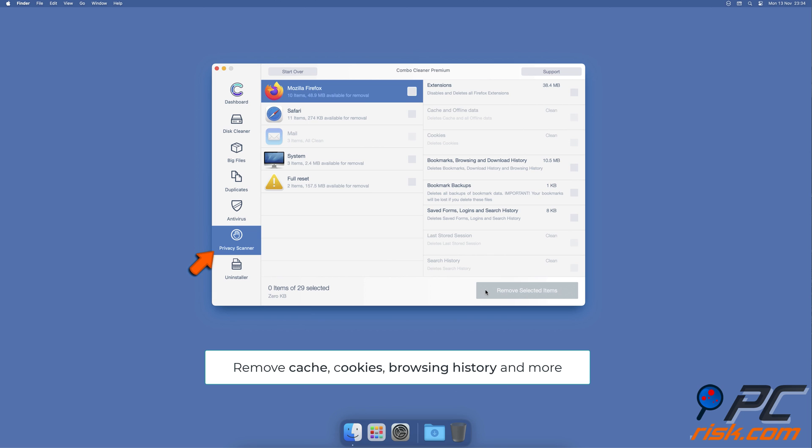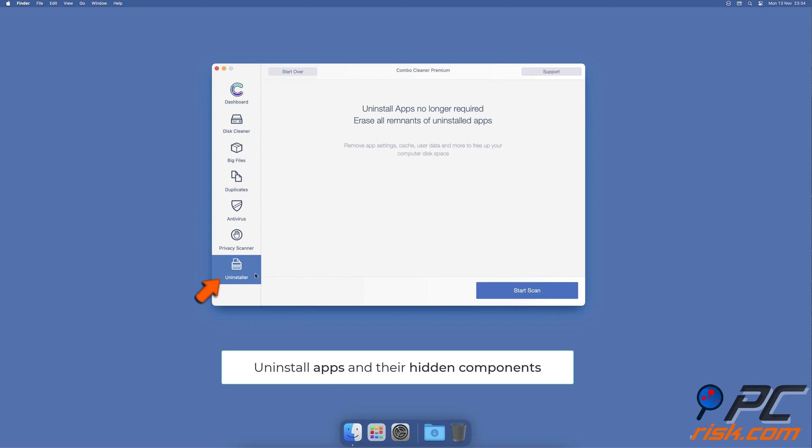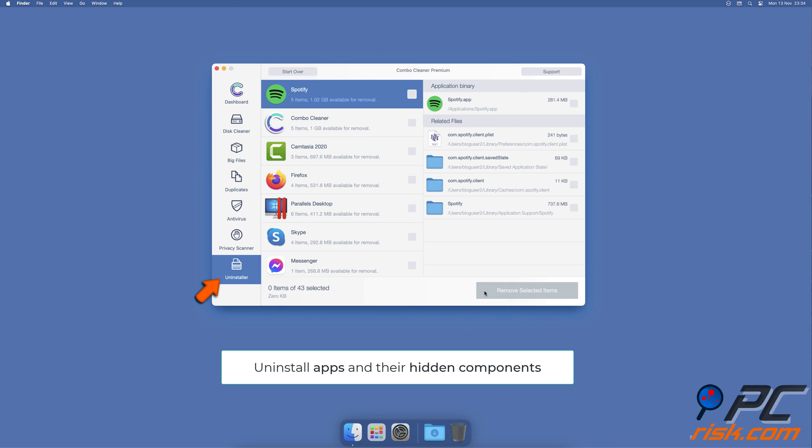And an app uninstaller that will find all hidden app components and uninstall them for you. You won't need to worry about viruses and clutter on your Mac anymore.